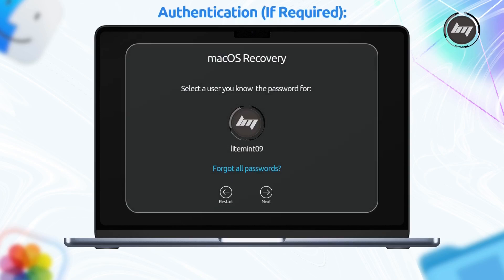Depending on your security settings, you might be prompted to select a user and enter their administrator password to authorize booting from the external drive. Follow any on-screen prompts. Your Mac will now begin booting from the selected USB drive. Again, be patient as it may take a moment to load.